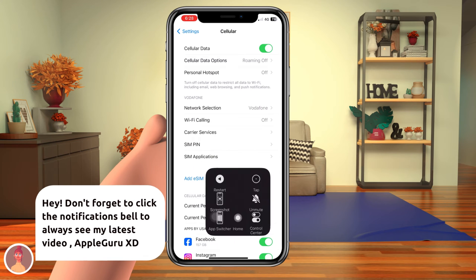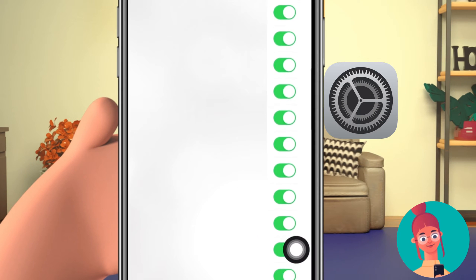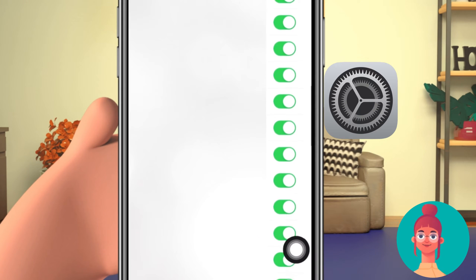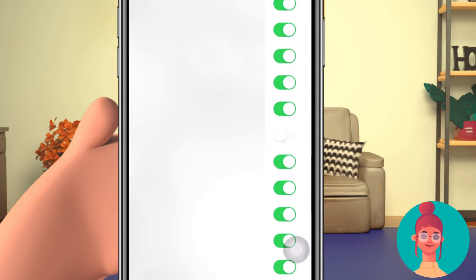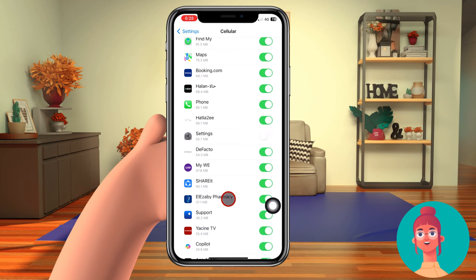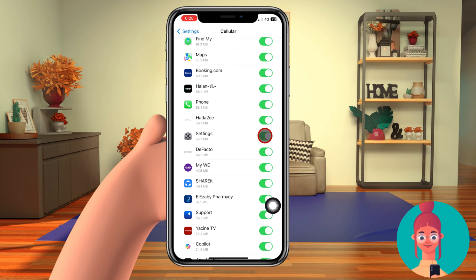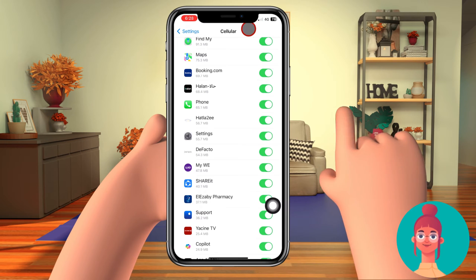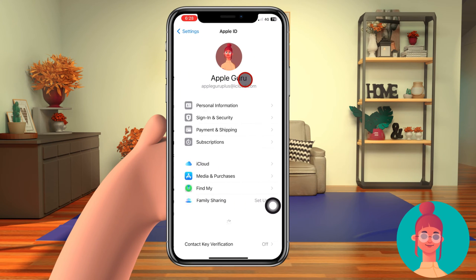Go to Settings and tap Cellular, then scroll down and toggle Settings on, as you can see. Now you have access to Apple ID settings and can sign out — all is settled.